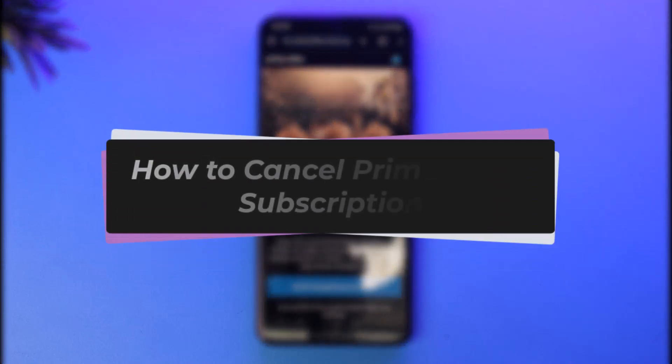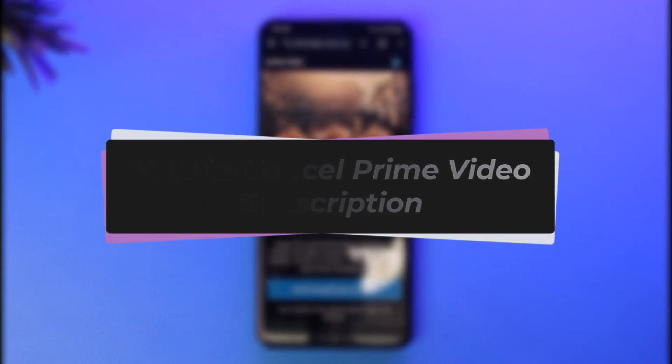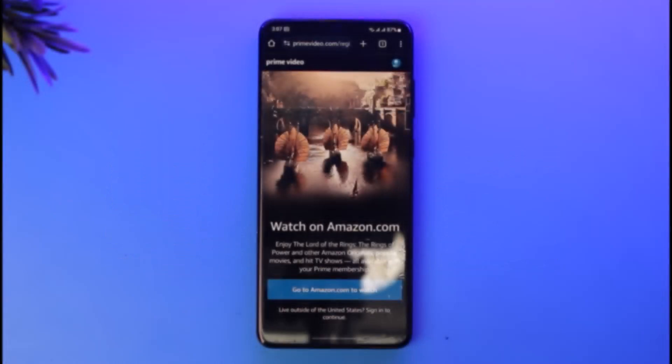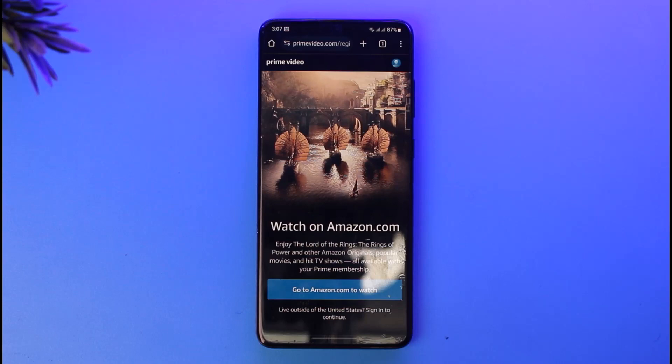Hello everybody, welcome back. Today we have another video where I'll show you how you can cancel your Prime Video subscription. But before that, please make sure to like our video and subscribe to our channel. Without any further delay, let's step into our video.